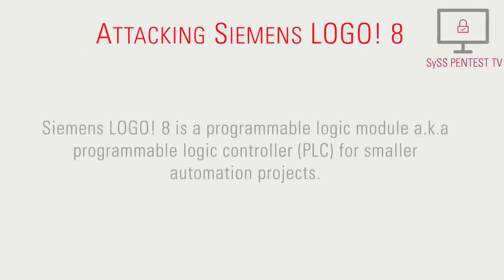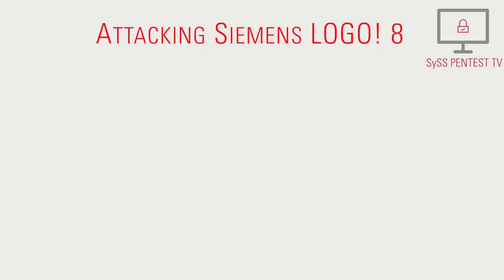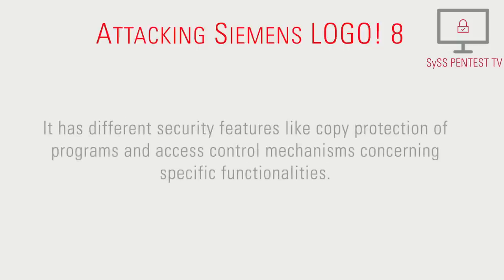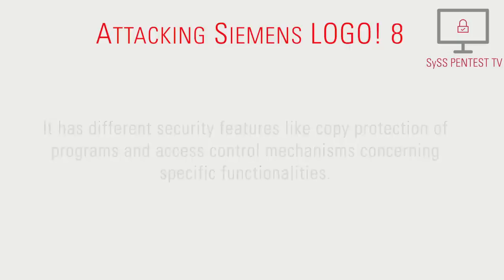Siemens Logo 8 is a Programmable Logic Module, also known as Programmable Logic Controller, for smaller automation projects. It has different security features like copy protection of programs and access control mechanisms concerning specific functionalities.